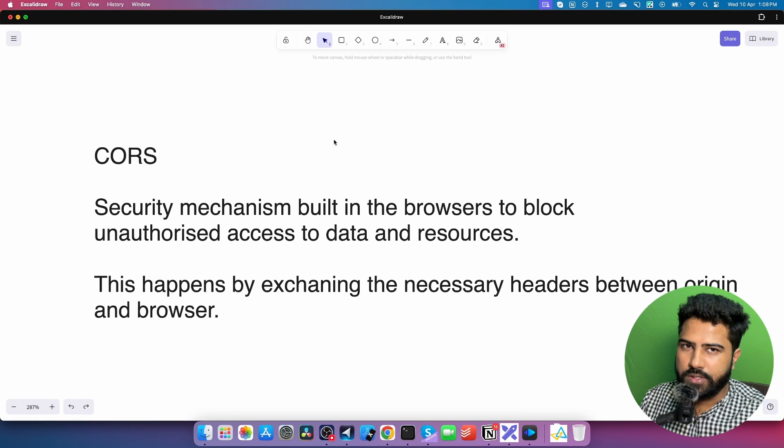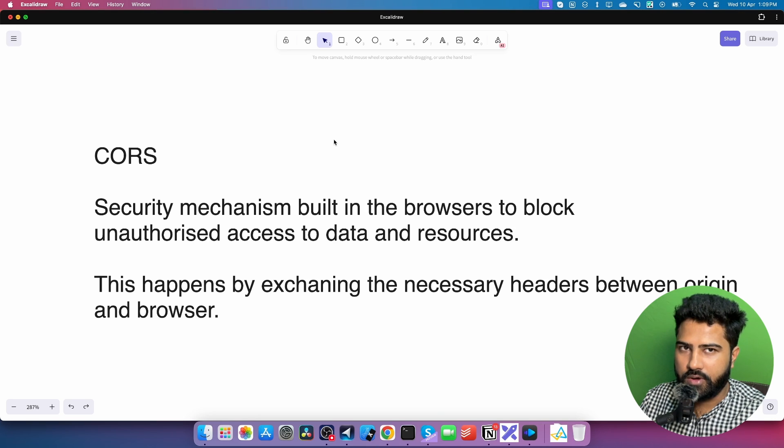Let's try to understand CORS in this video, which is Cross-Origin Resource Sharing. CORS is essentially a security mechanism built in the browser that lets the browser block unauthorized access to data and resources. The way the browser does this is by sharing or exchanging the necessary HTTP headers between origin and the browser. One thing to keep in mind is that CORS is exclusive to browsers only — if the request is being made from the browser to some different origin, only in those scenarios will CORS come into play.